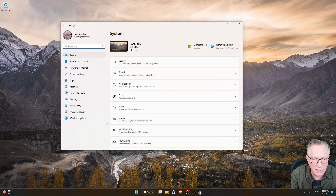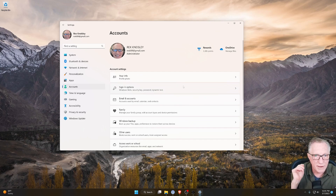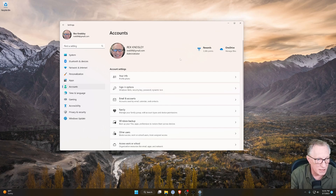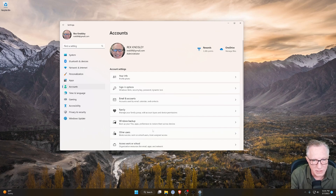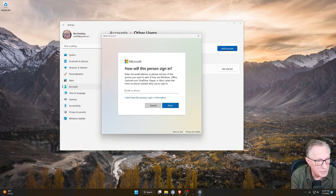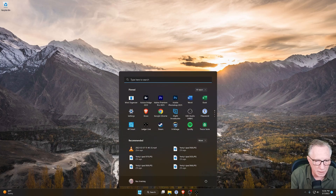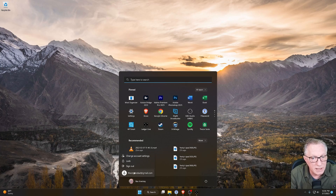If you go into your Windows settings, you can create a new account on the same computer. Once you have created this other account and logged into that account, you can install a copy of Ledger Live separately. You'll want to go to the account section in your settings, go to other users, and then click Add Account in Windows. Then that secondary person — be it your roommate or your sibling — can enter their email, and now you've added that other person's access to this computer.